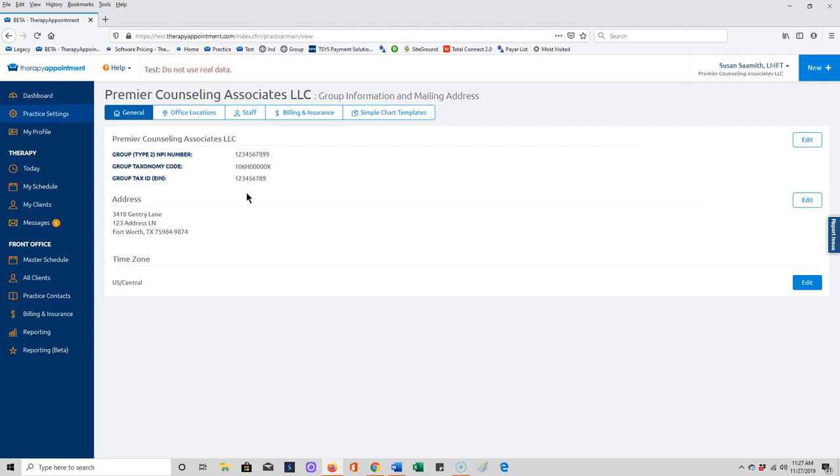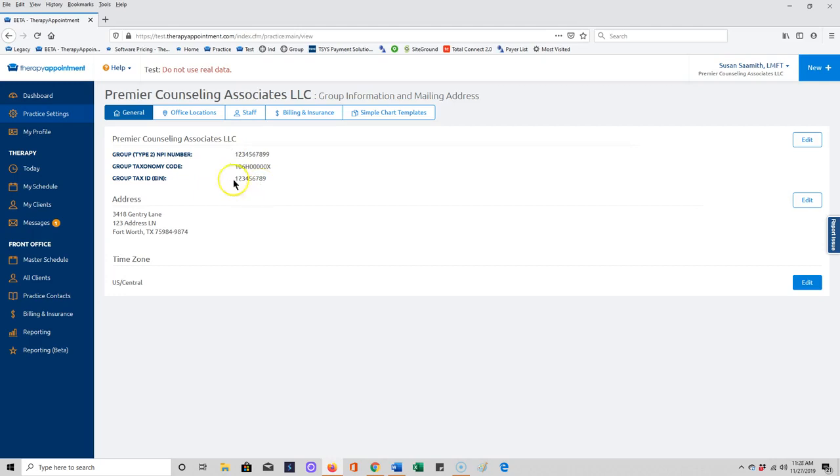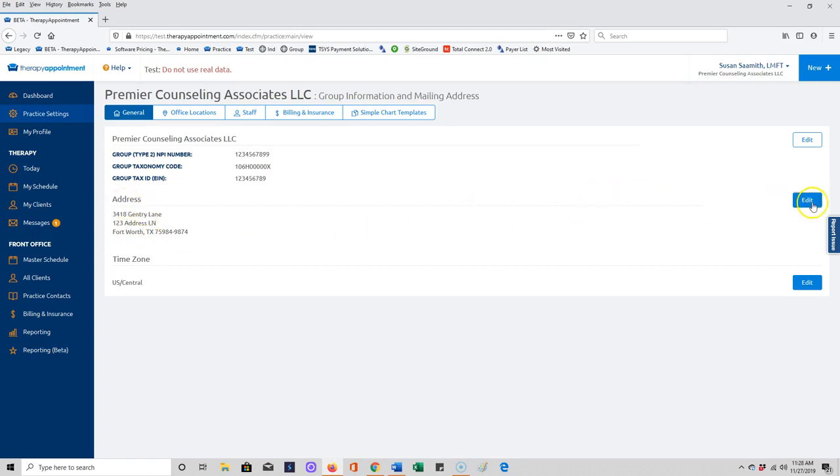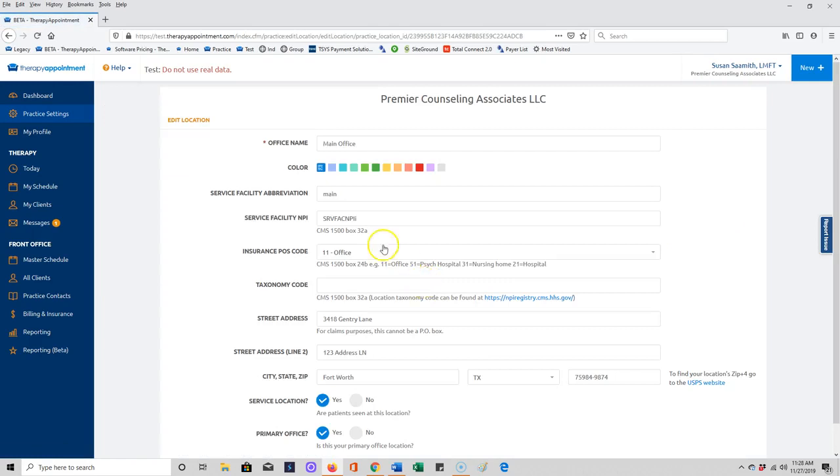We're going to first review the information entered under general. If you are a group practice and billing out under a type 2 NPI number and a group tax ID number, that information would be entered under general. Double-check and make sure that information is accurate and that your address is accurate and you have the nine-digit zip code entered. Claims will be rejected if you don't have a nine-digit zip code.